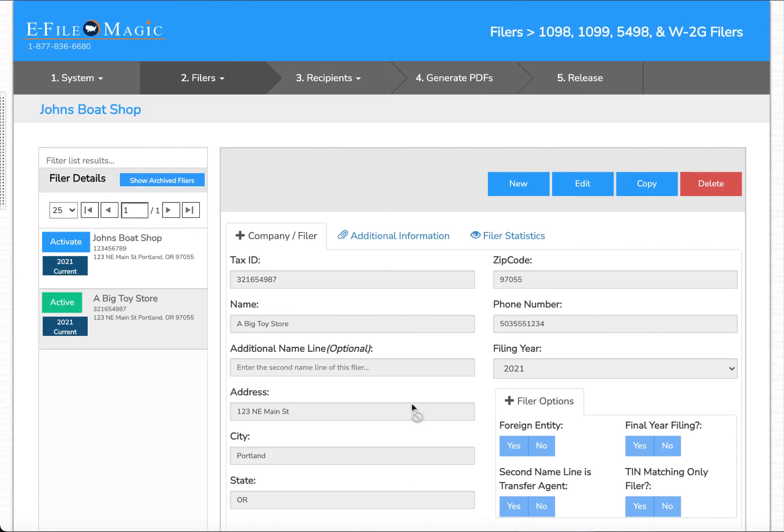This concludes the video on creating a filer within the eFileMagic 1099 service application.